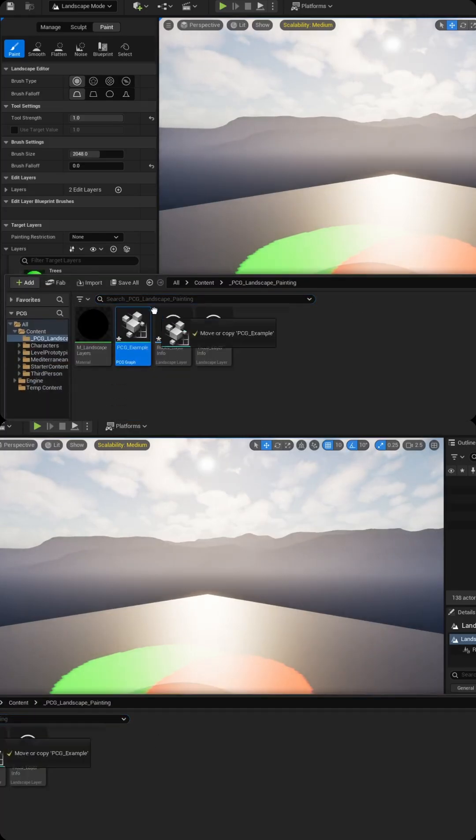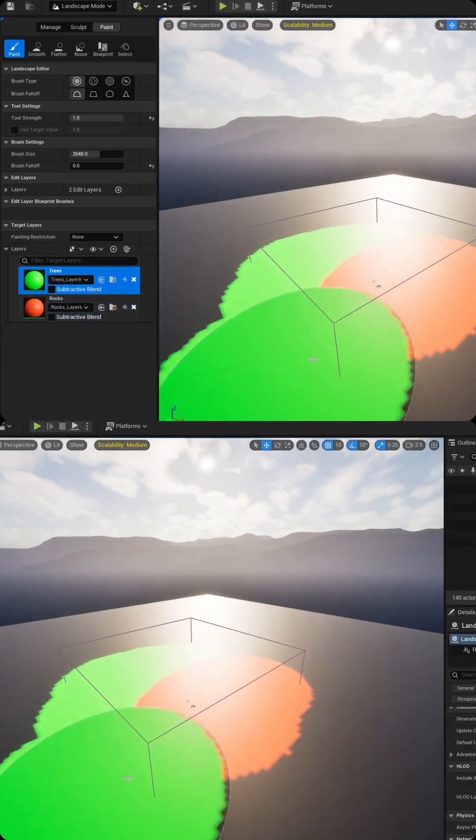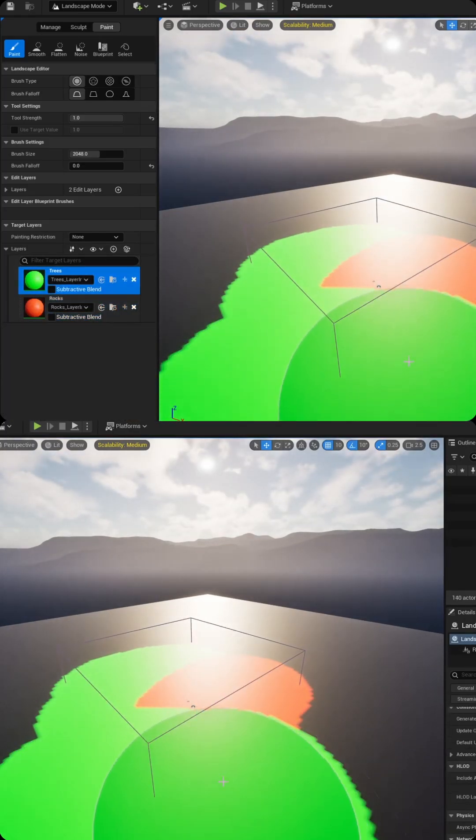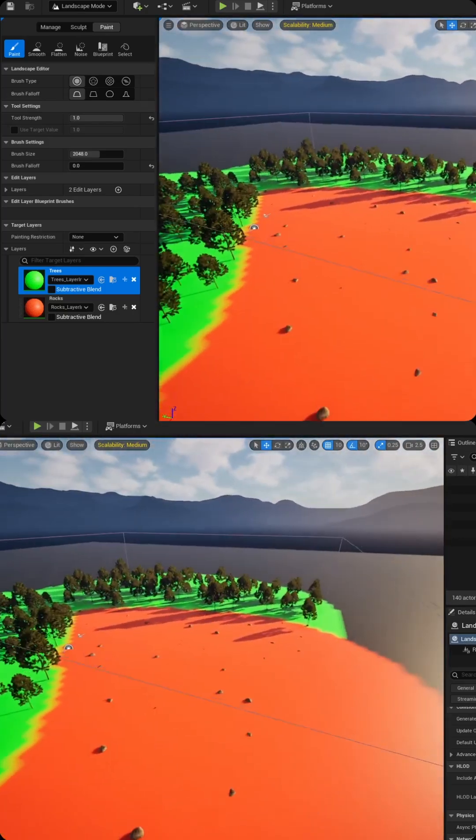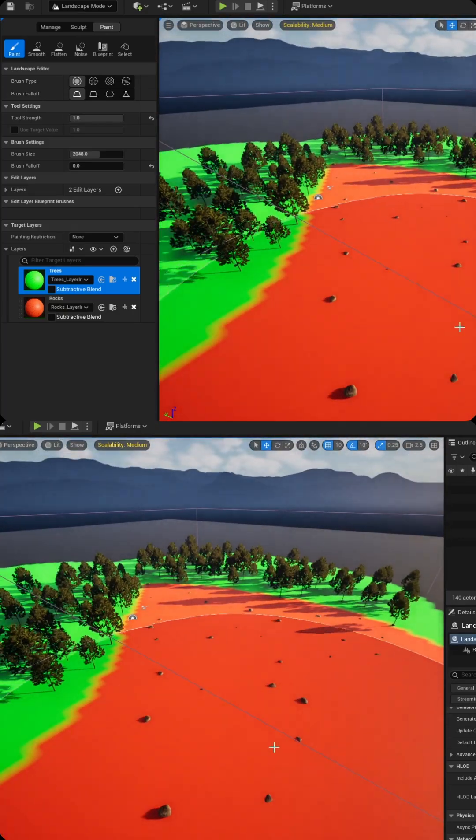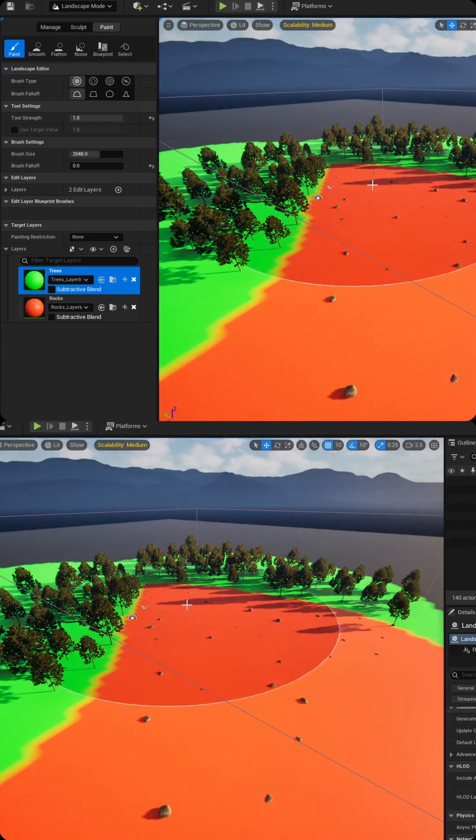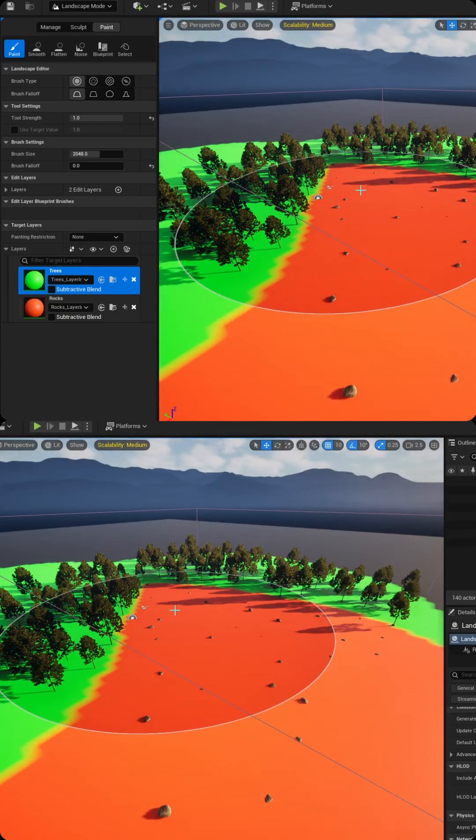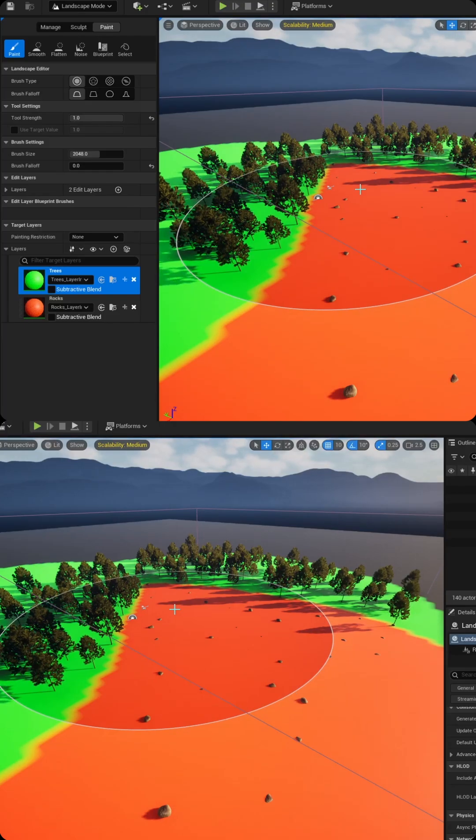So let's add our PCG component in. And now that it's been added, if I paint again, you'll notice it'll do a little calculation and then it will automatically spawn my rocks and my trees based on the paint layer. And just like that, you've created a landscape material component that works seamlessly with PCG to spawn different static meshes in your world automatically.